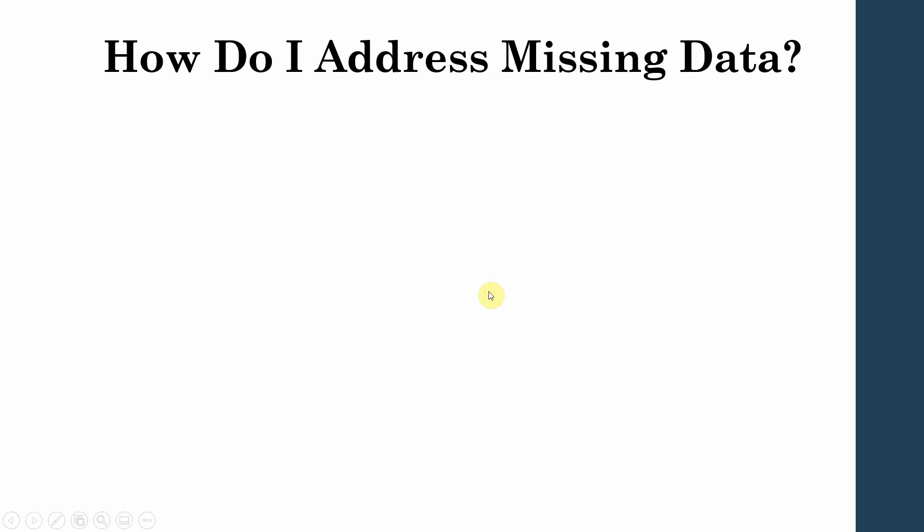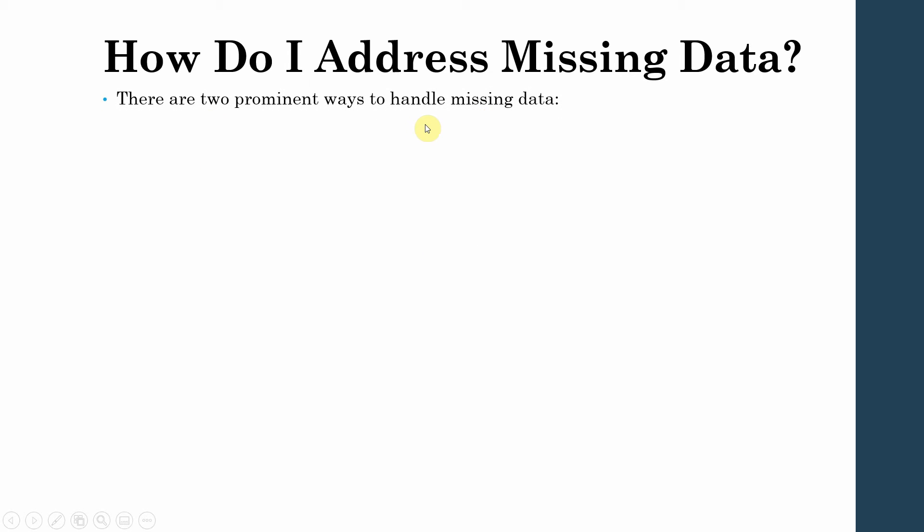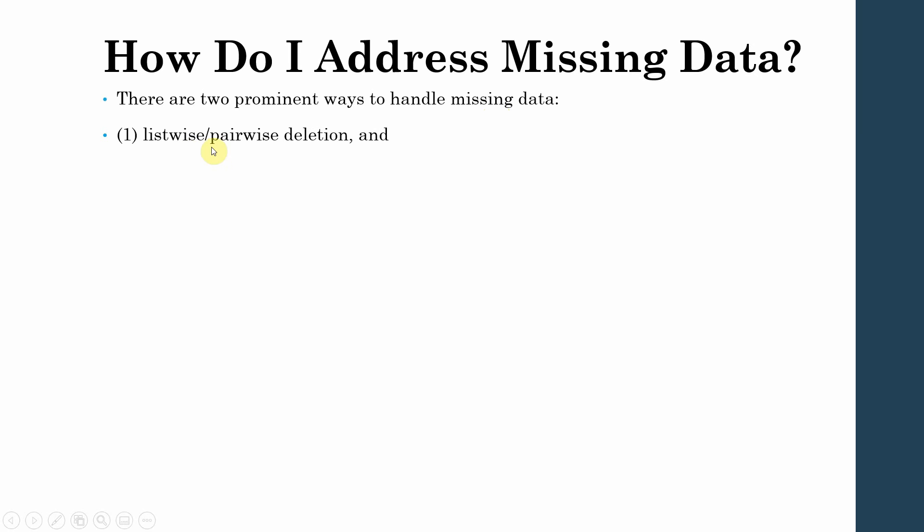So how do I address missing data? Now there are two prominent ways to handle missing data: one is listwise or pairwise deletion, and the other one is imputation.